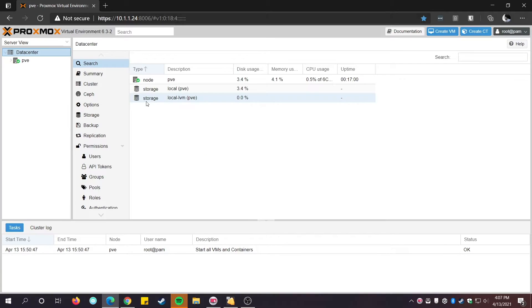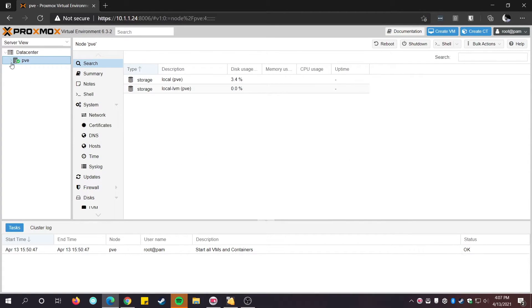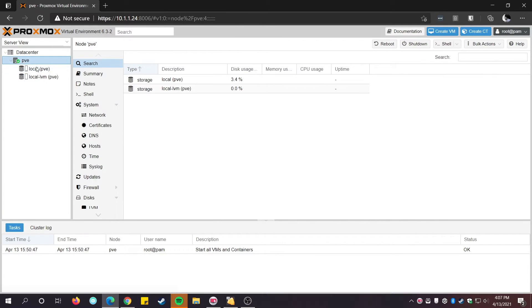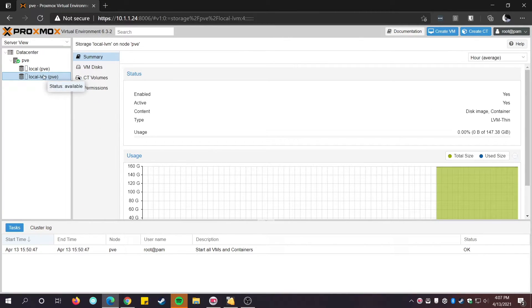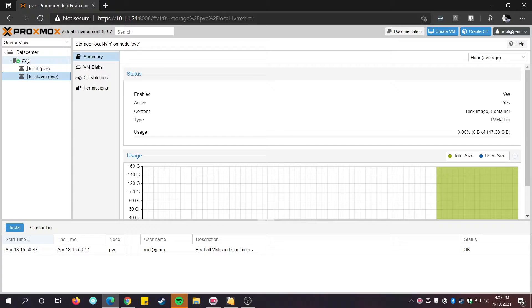After logging in, the first thing that we need to do is to update Proxmox and all its sources. For this, we'll be using an unofficial method today as the official repositories require a valid Proxmox license.